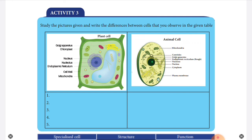I will send you a photocopy, so learn this comparison between plant and animal cells. Practice the diagram — it is very important and may carry five marks. Write question answers in your science class notebook, and complete Activity Three answers in your science book as well. Complete your assignment report in the group without fail. Thank you, children — God bless you.